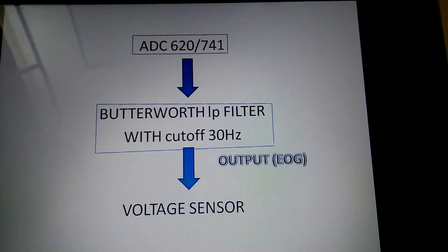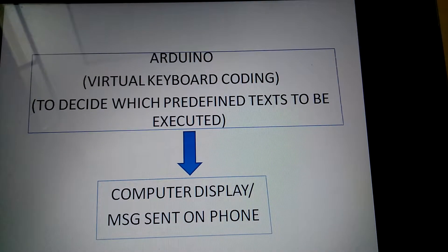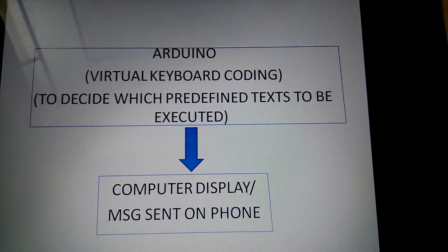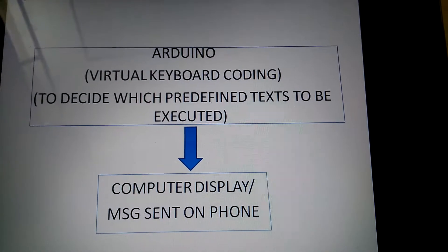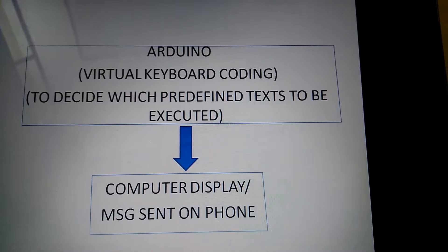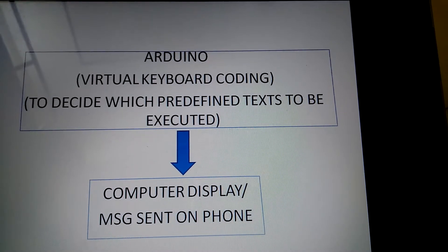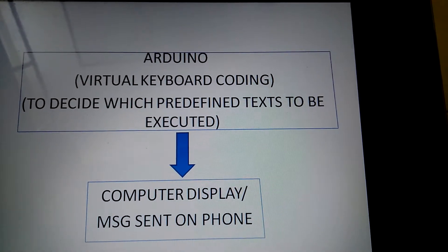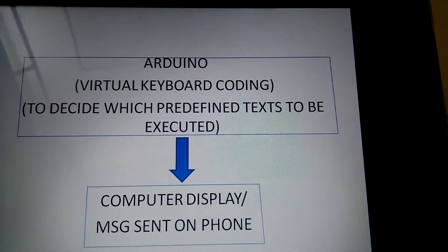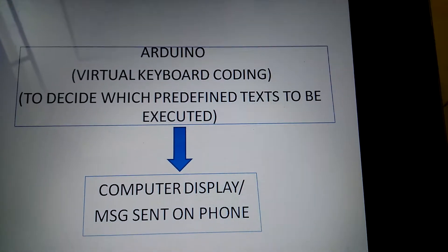Then this is measured by the voltage sensor. According to the value, we select one out of many predefined texts to be executed by the help of Arduino virtual keyboard coding. For example, assume we have coded that 'I need water' or the alphabet A will range between 4 to 4.3 volts. If we get the input voltage to Arduino in between that range, then 'I need water' or the alphabet A will be outputted. The output can be displayed on the computer, may trigger an alarm, be audio through a speaker, or a message sent on the phone.